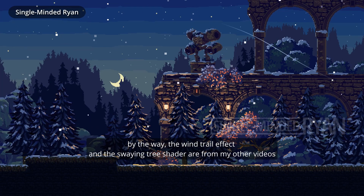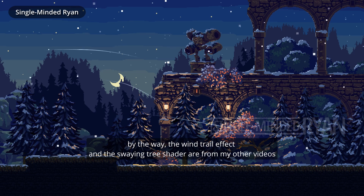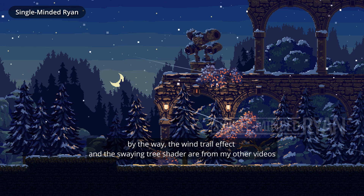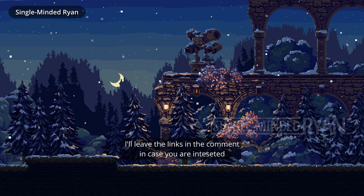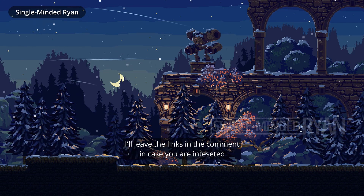By the way, the wind trail effect and the swaying tree shader are from my other videos. I'll leave the links in the comments in case you are interested.